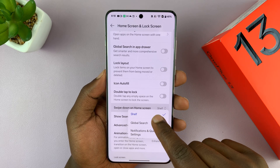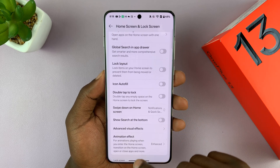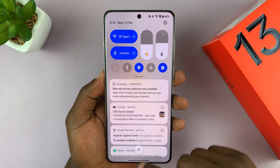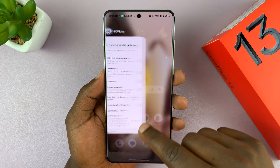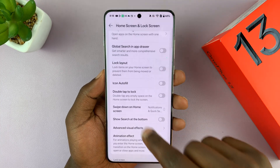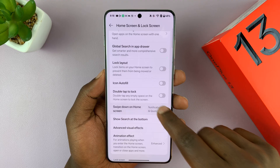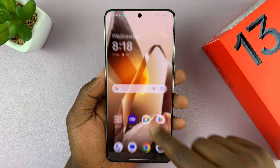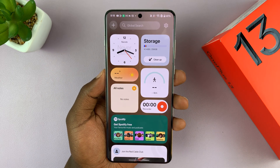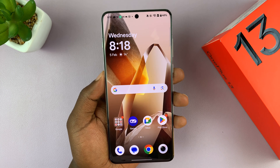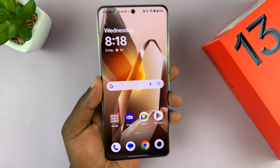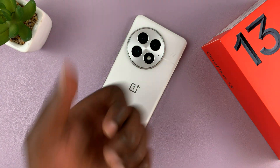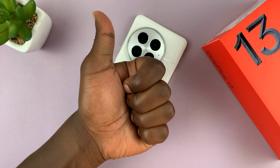Under Home Screen, you should see 'Swipe down on home screen' — make sure you tap on that and set it to Shelf. If it's set to anything else, swiping down brings up notifications and quick settings, but if it's set to Shelf like this, then swiping down brings up the shelf. That is basically how to enable the shelf on your OnePlus 13.